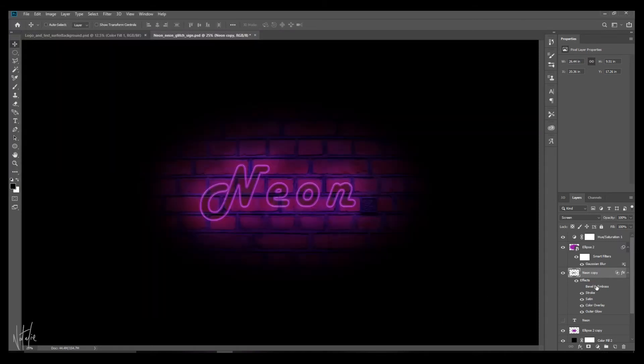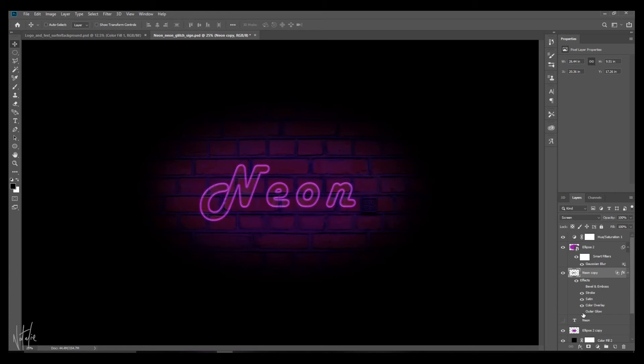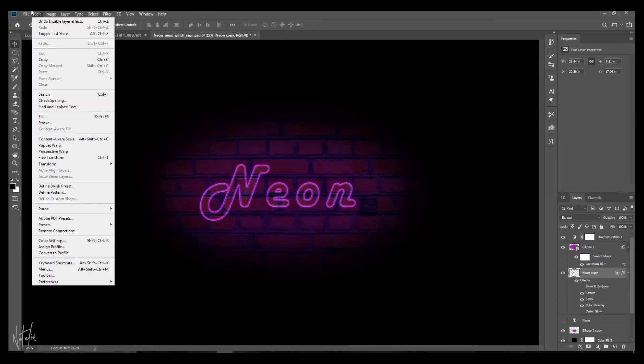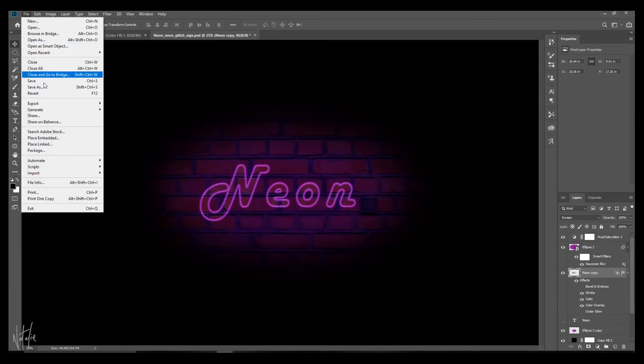And we'll call this one underscore two. And for good measure, just in case, while this is still unticked, the bevel and emboss, let's go to outer glow and switch that off as well, just to give it a little test. And we'll export that as well.